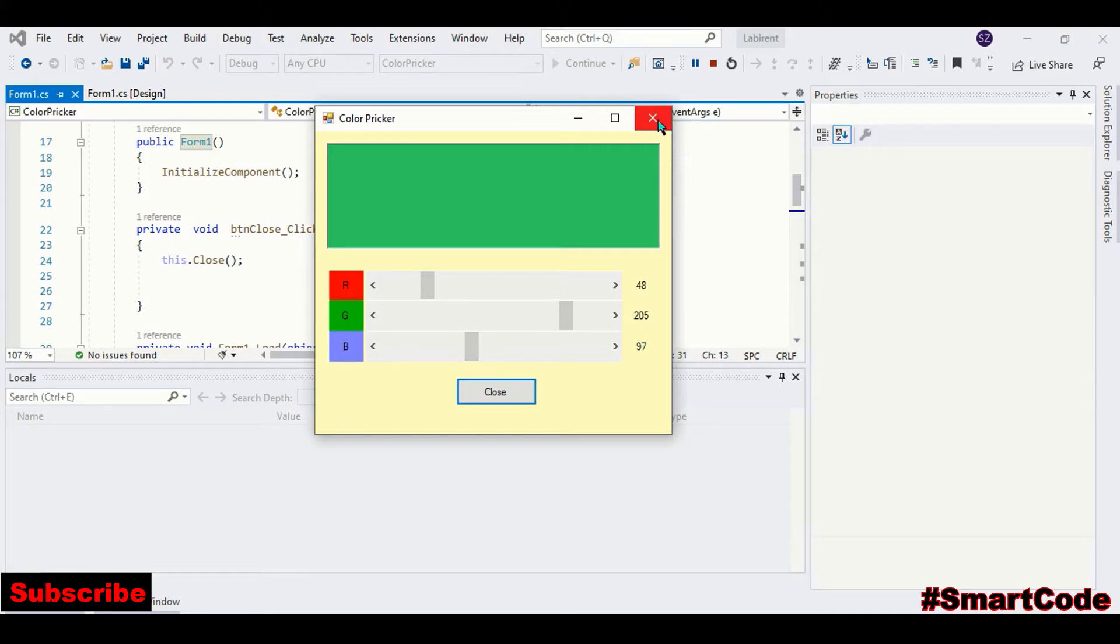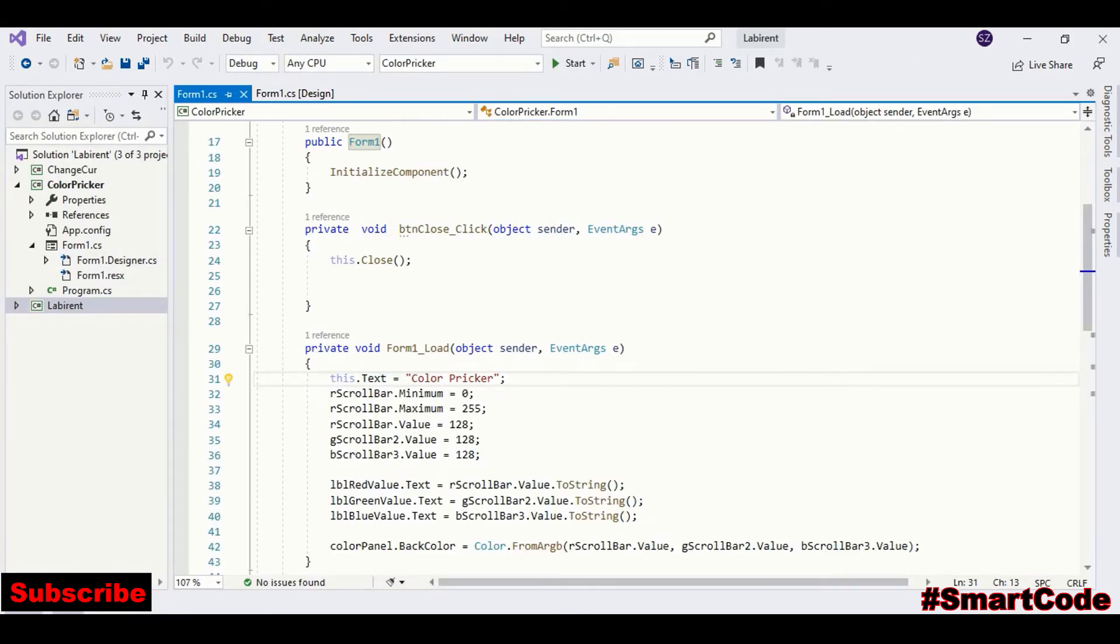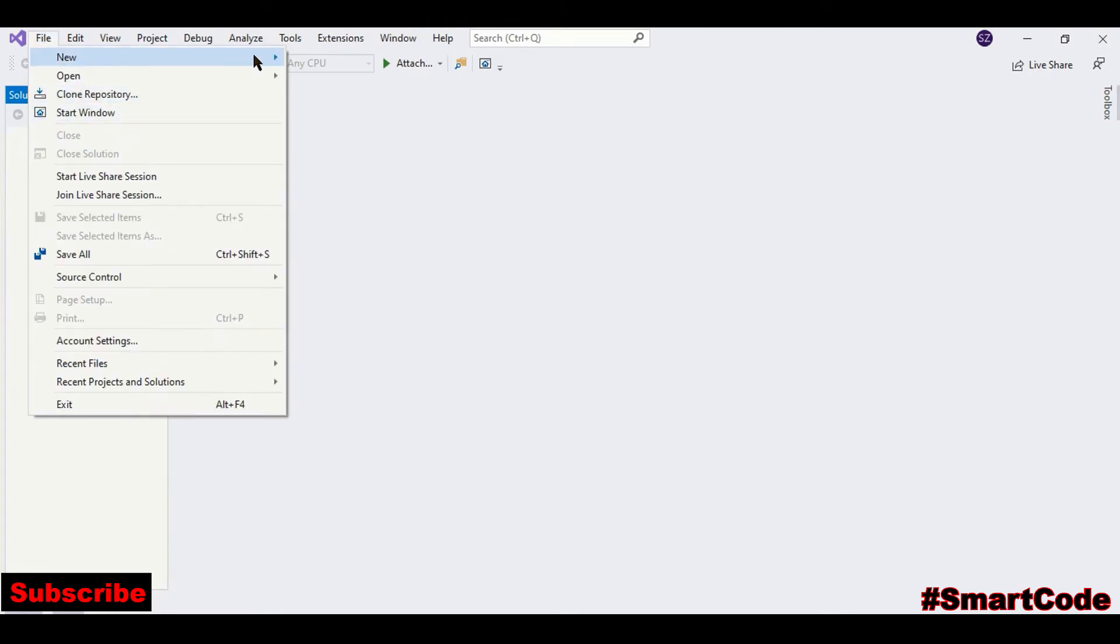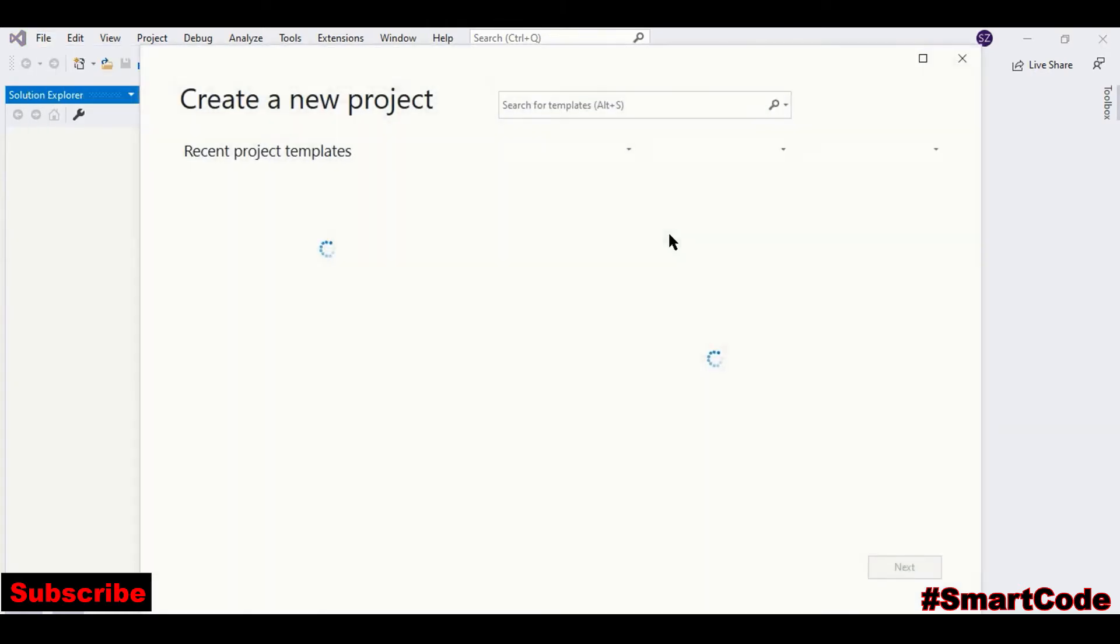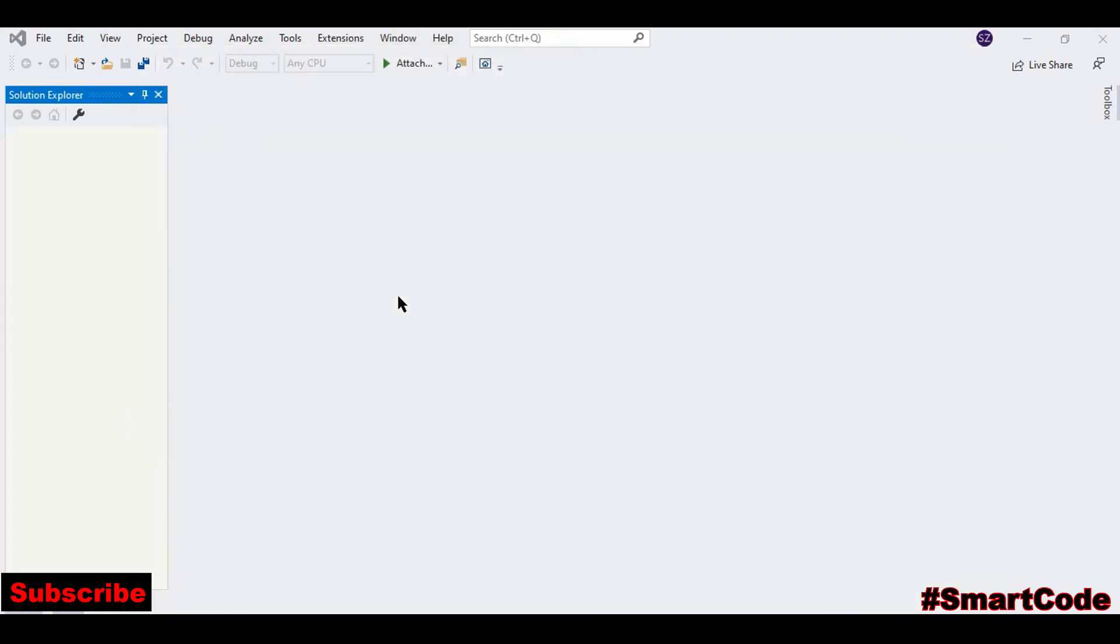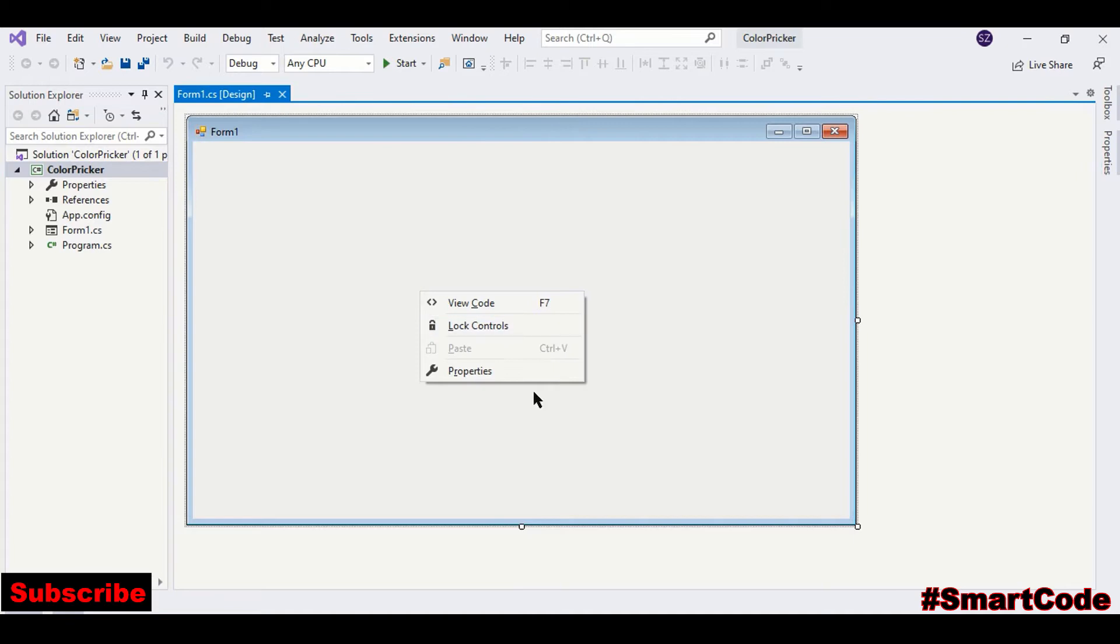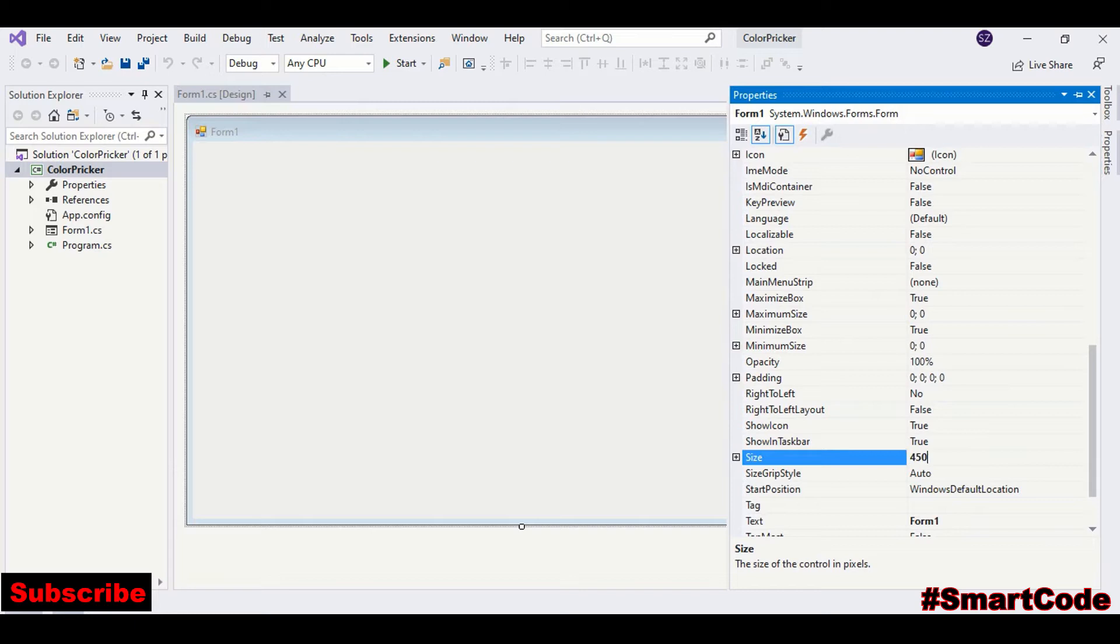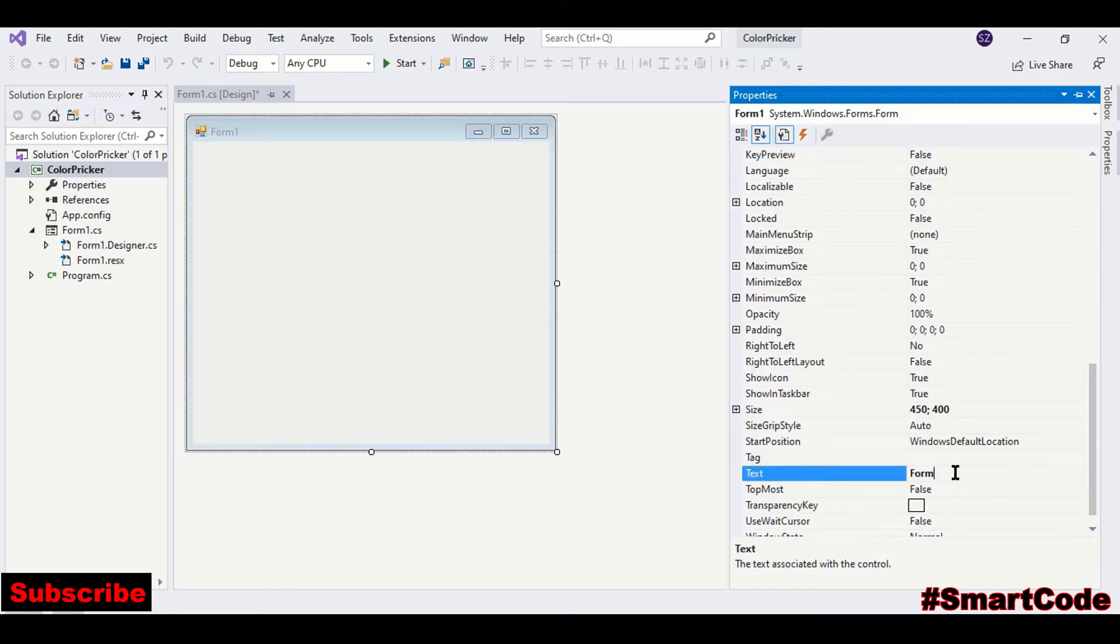To start, open a new Windows Forms project. You can call it color picker. You can start with the form and adjust some properties. Size 450 by 400, it's heightened, it looks good.